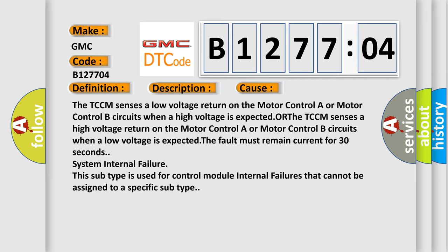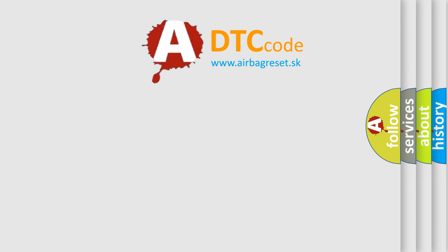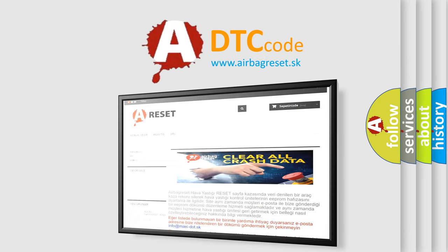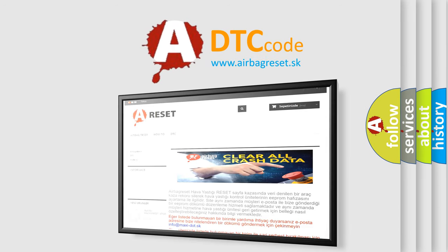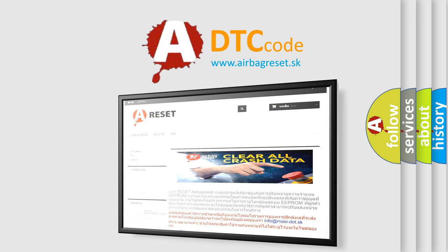The airbag reset website aims to provide information in 52 languages. Thank you for your attention and stay tuned for the next video.